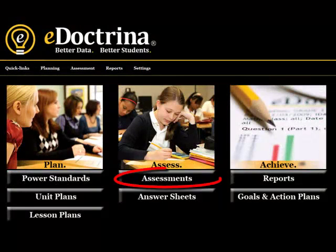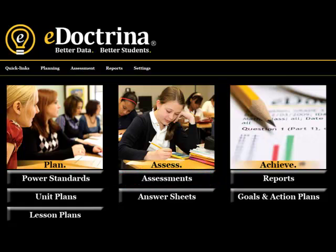Now we'll take a look at assessment management. eDoctrina makes the process fairly simple. In fact, we can boil it down into three steps: one, enter an answer key; two, link the standards; and three, print. Let's take a closer look.